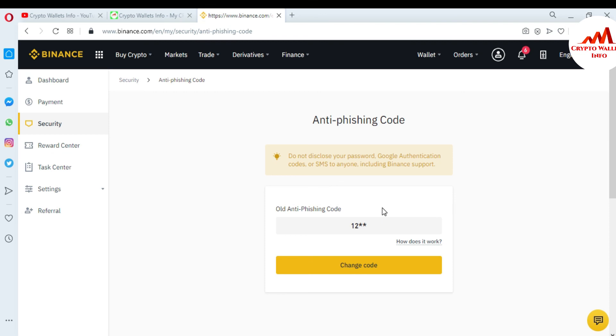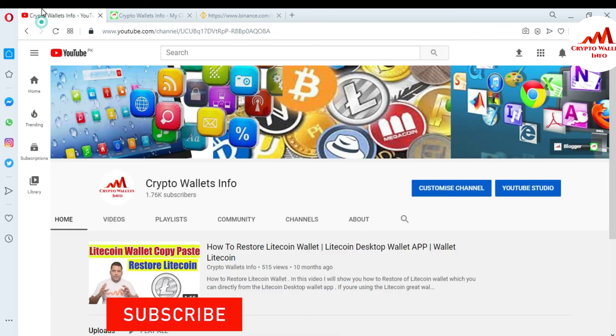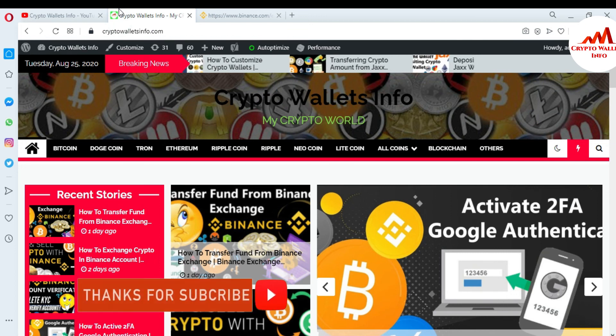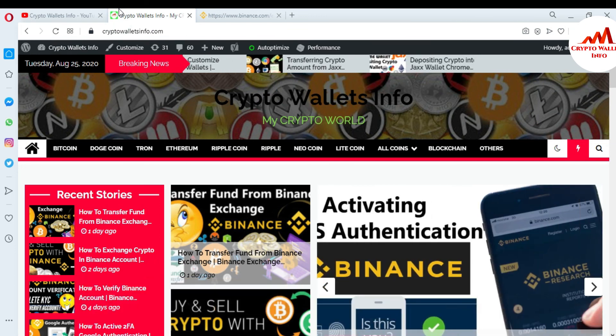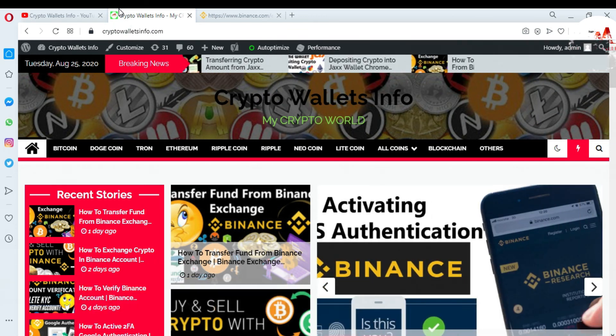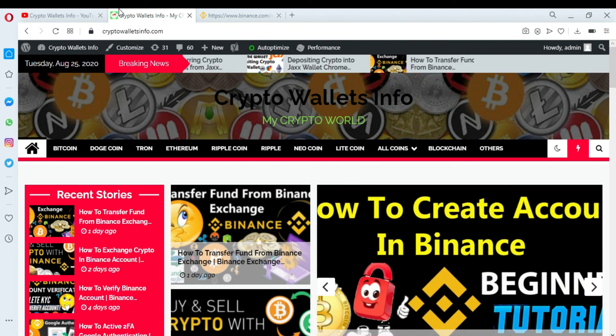If you got any information from this video, please subscribe to my channel. My channel name is Crypto Wallets Info and also press the bell icon and visit my website, cryptowalletsinfo.com. See you in the next video. Bye bye.